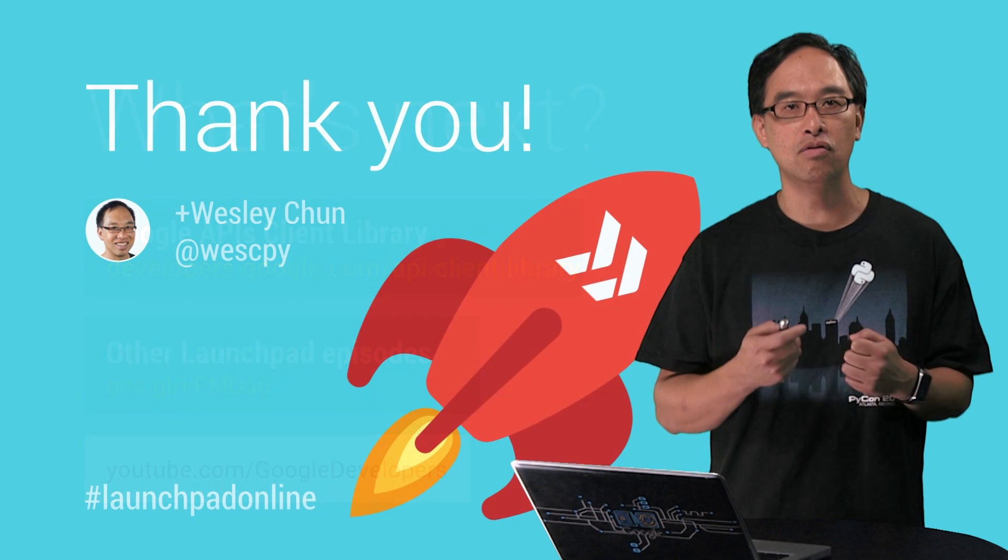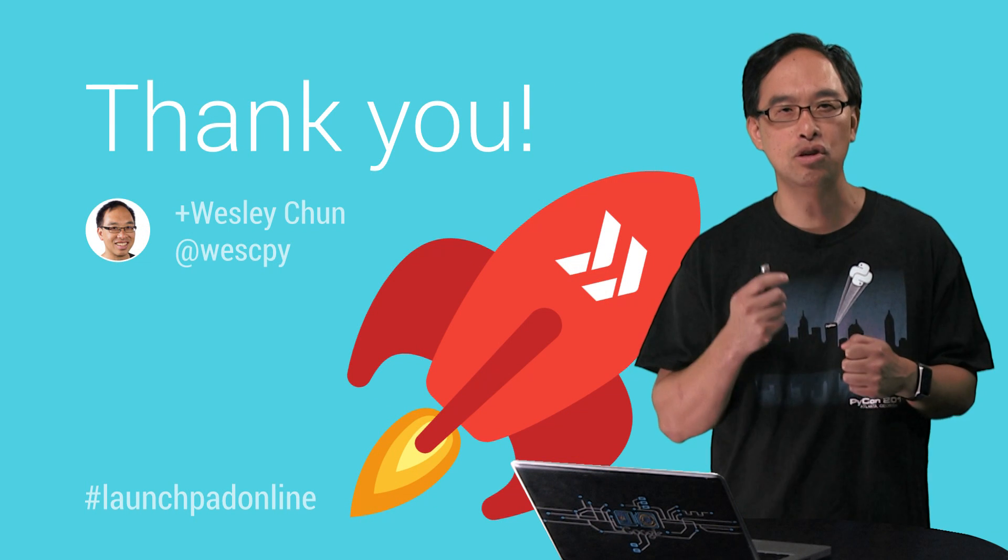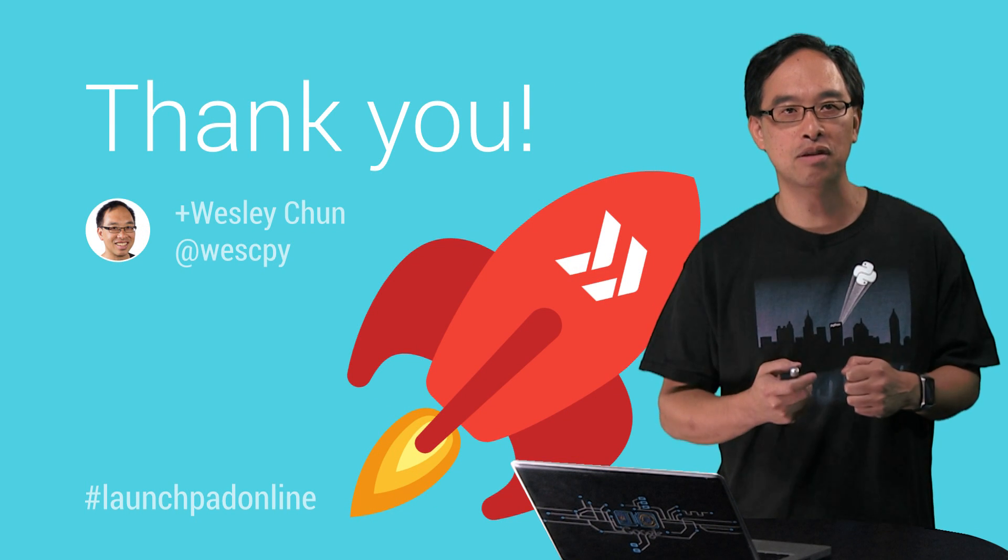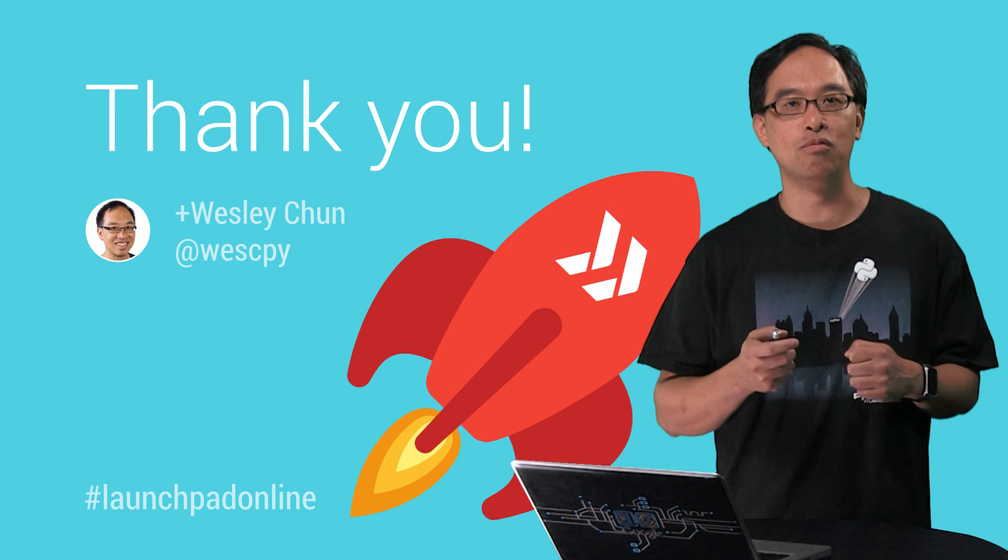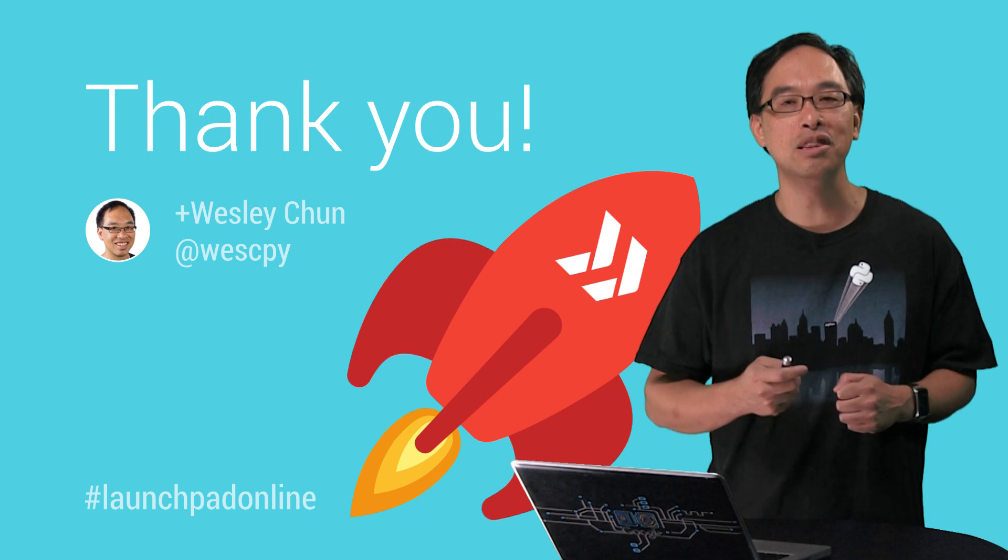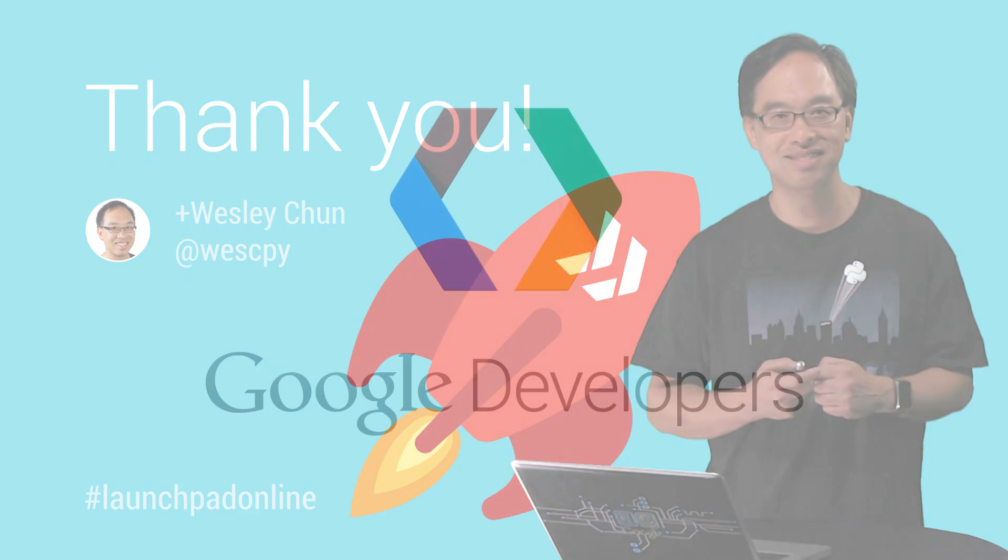We look forward to seeing what you can build using Google APIs. This is Wesley Chun from Google, and we'll blast off with you next time on the Launchpad.